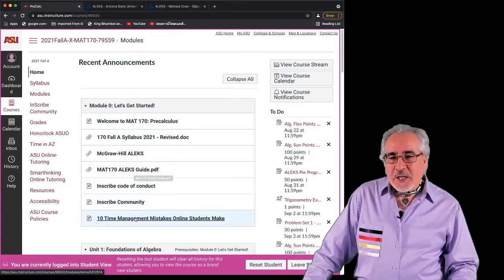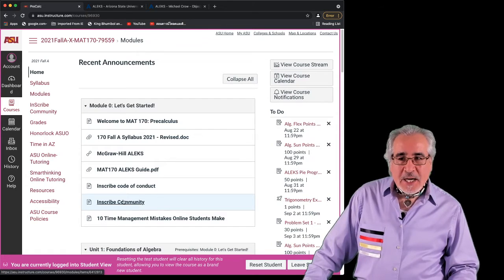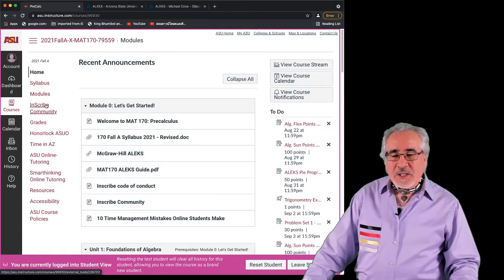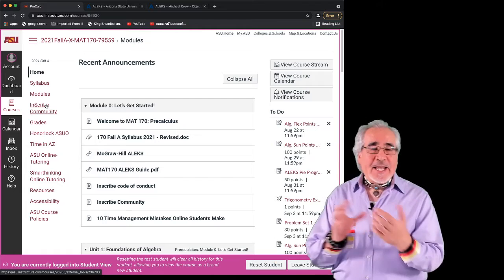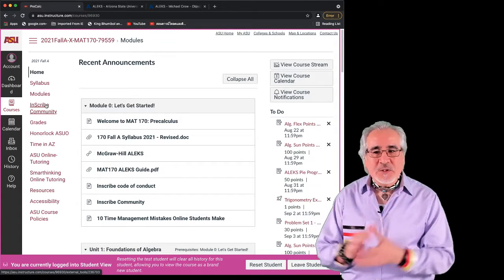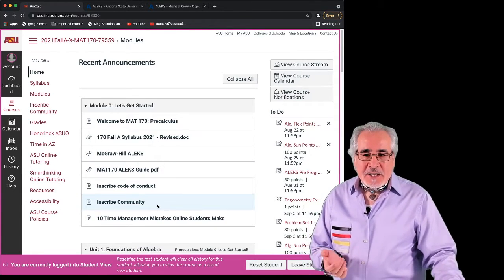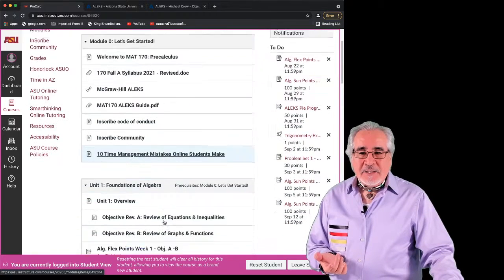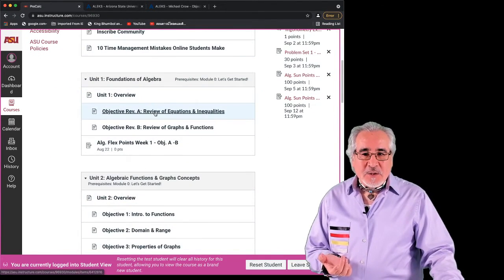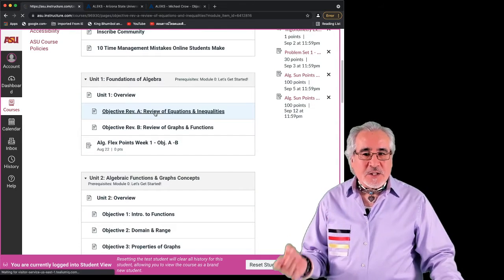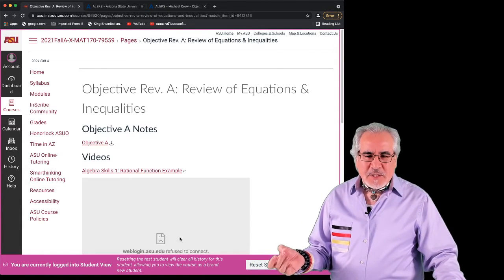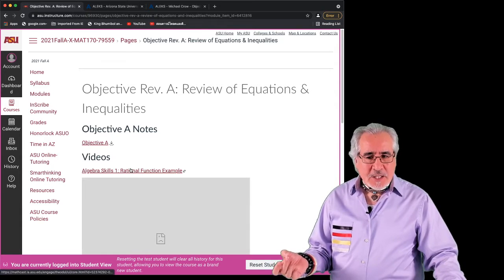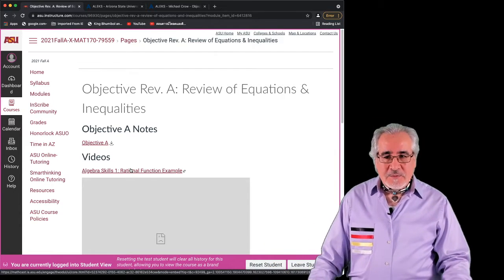There's some information here. We do have something called Inscribe. Inscribe is a discussion forum where you can post questions and answer questions. We'll talk more about all that kind of stuff later on. And then for each of the objectives, we do have some instructional videos available. Sometimes they don't load quite properly, but if you click on the link, it will take you to the video.